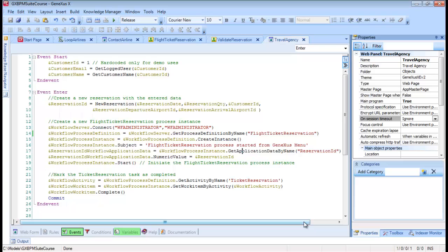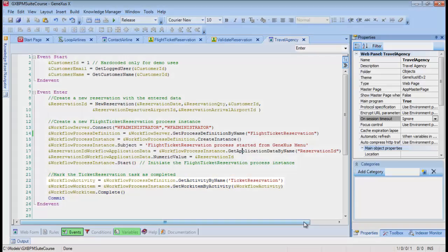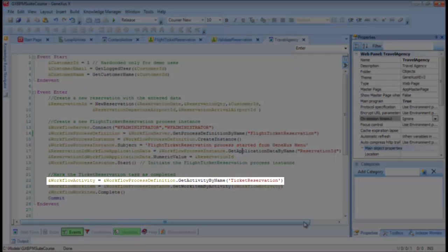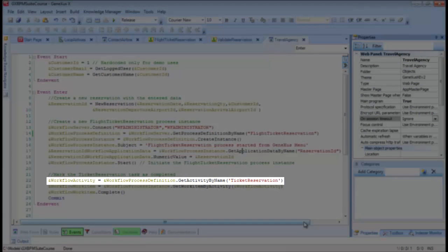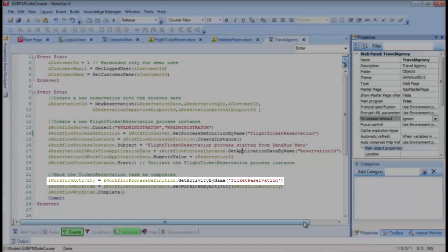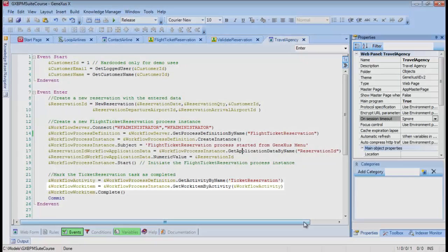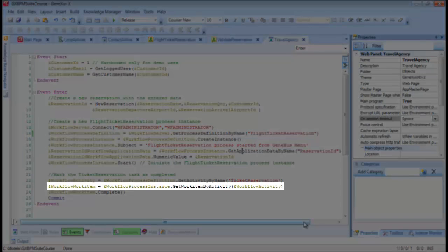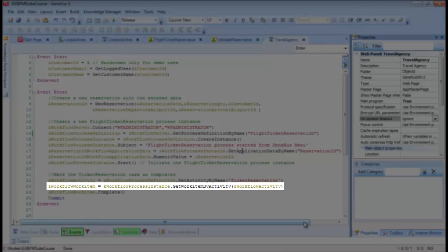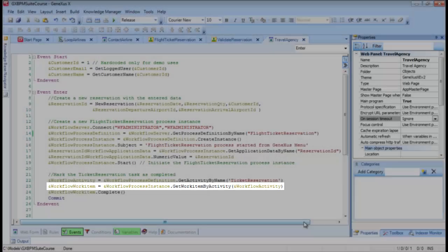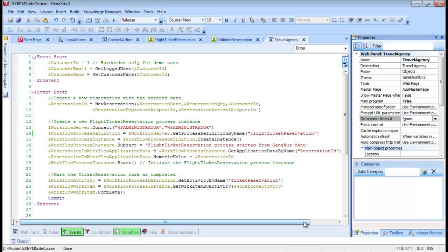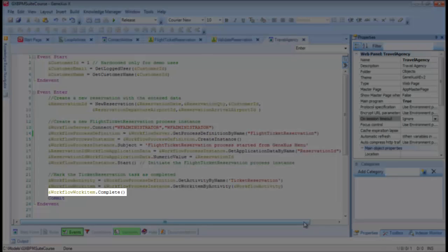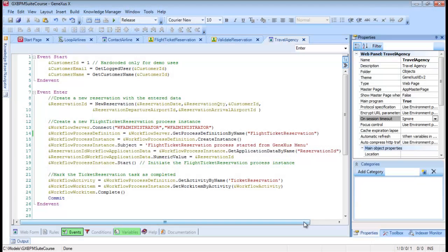The following code lines are used to mark the ticket reservation task as completed. First, we obtain the ticket reservation activity from the definition of the process, and with that activity, we obtain the work item corresponding to the task under execution in the process. Then we mark the work item, that is, the task, as completed. We should note that, following the complete method, there is a commit.